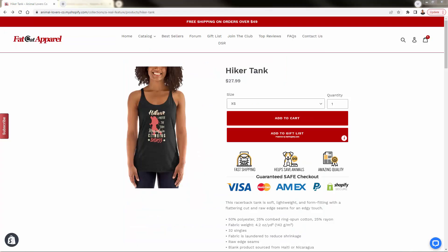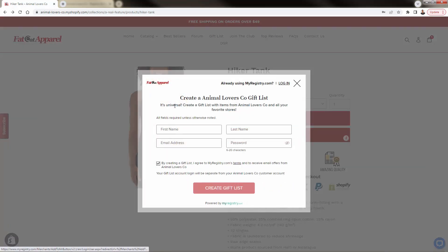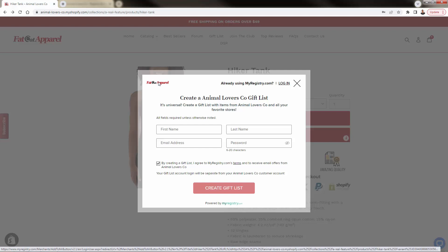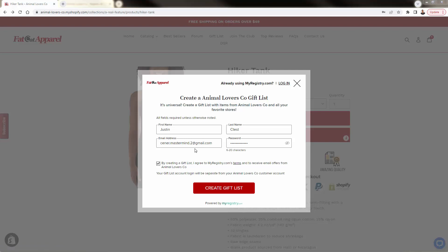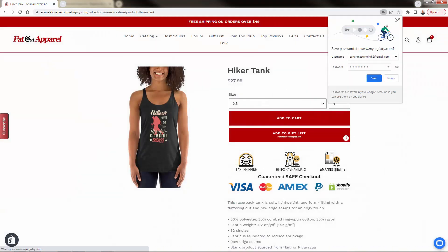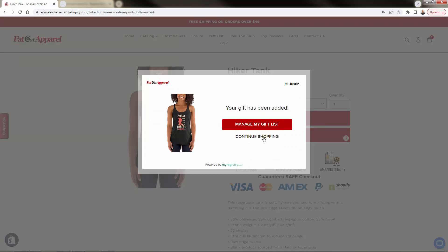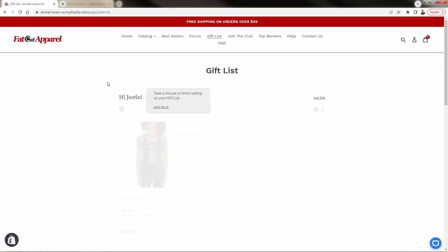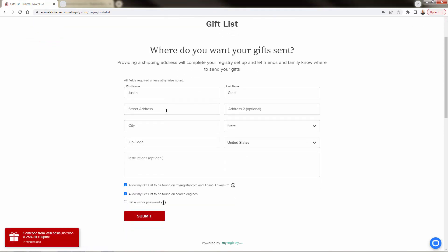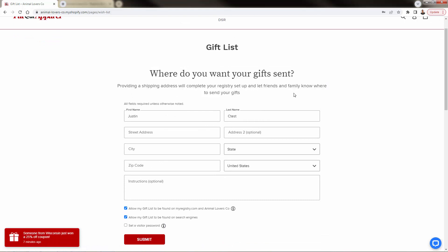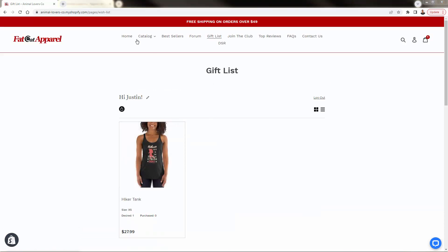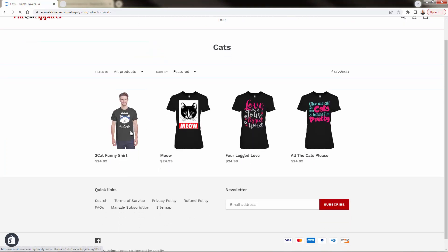Now that our gift list is fully set up inside the app, let's take a look at how the customer sees it. We have our product with the Add to Cart button, and we now have our Add to Gift List button as well. We'll click Add to Gift List, and it prompts us to create a gift list account — everything is branded with our logo and color scheme. Enter name, email, password, and click Create Gift List. A gift list has now been created, and we can continue shopping and adding more products, or click Manage My Gift List to fill in shipping address details.